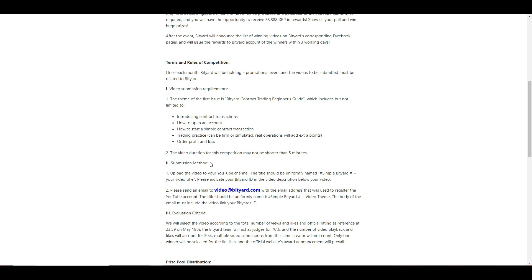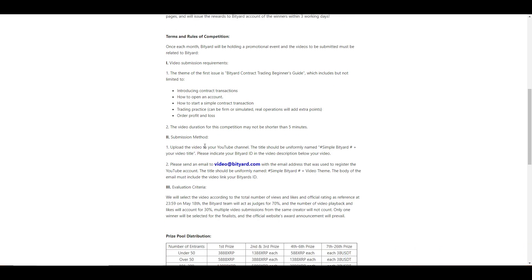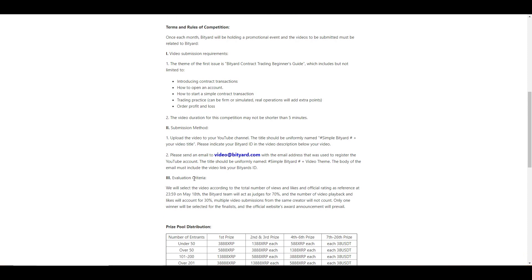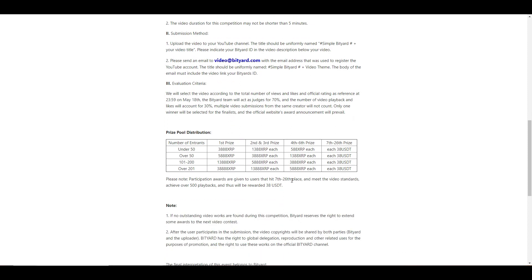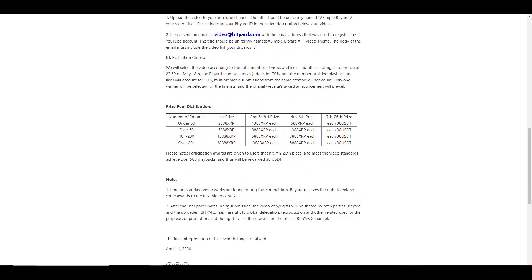Here just talks about the submission. You guys can check this out on their website, how you're going to be uploading it to your YouTube channel, what it should be titled. Make sure you follow all of these rules because it would be a shame that you do all of this and you just miss a simple guideline. So you send the email to this email over here, video at BitYard. That's where you send the video to. And here's the evaluation criteria, so you really get a good idea of what you need and what you have to involve to be able to win this contest.